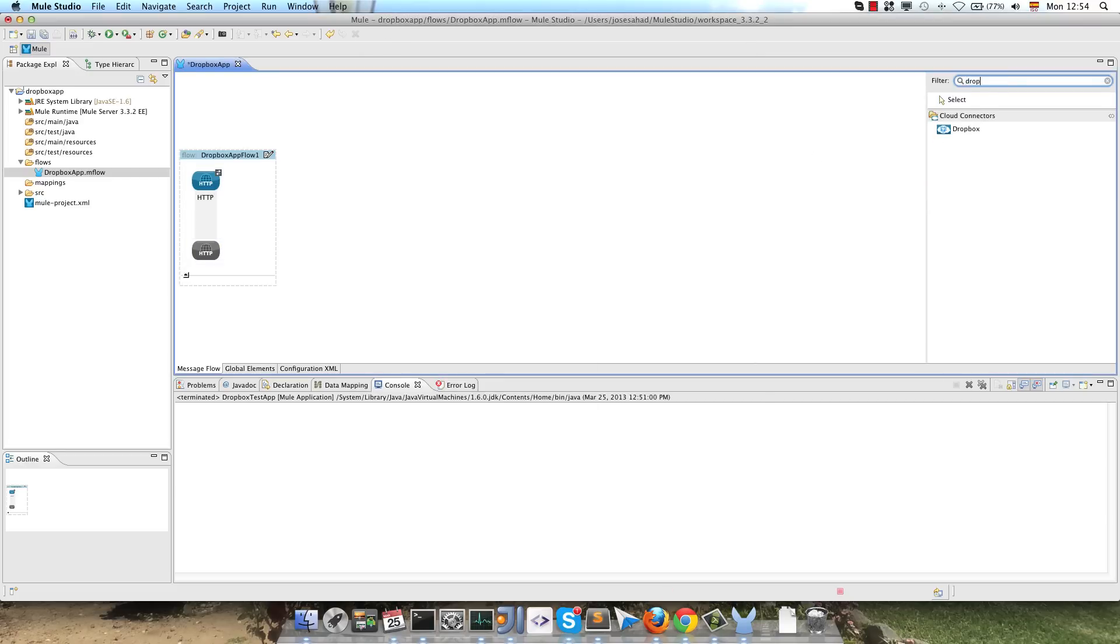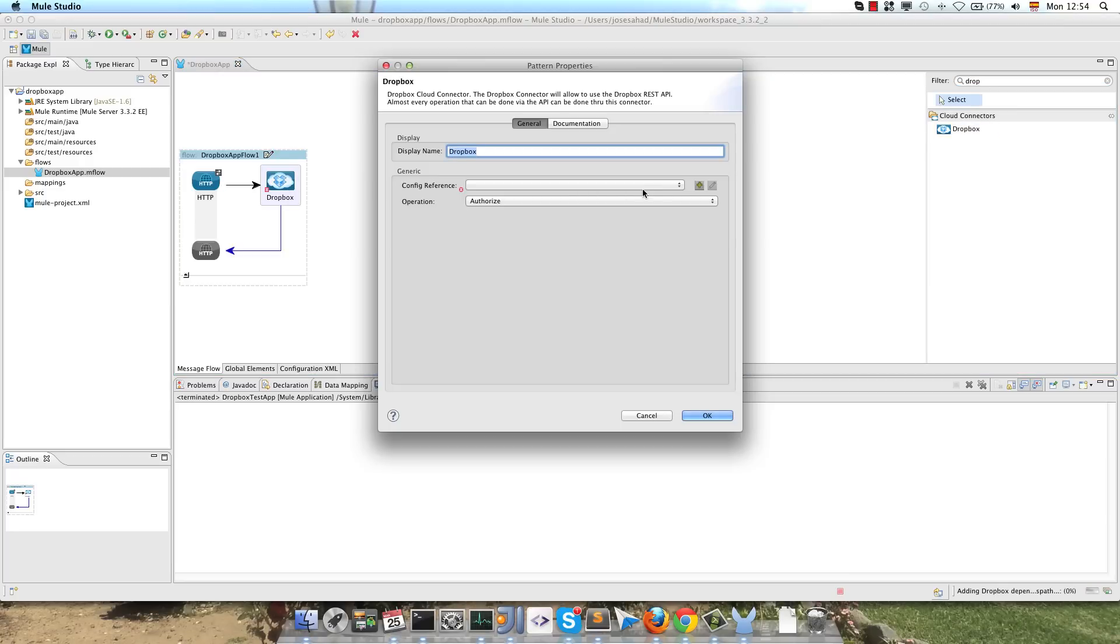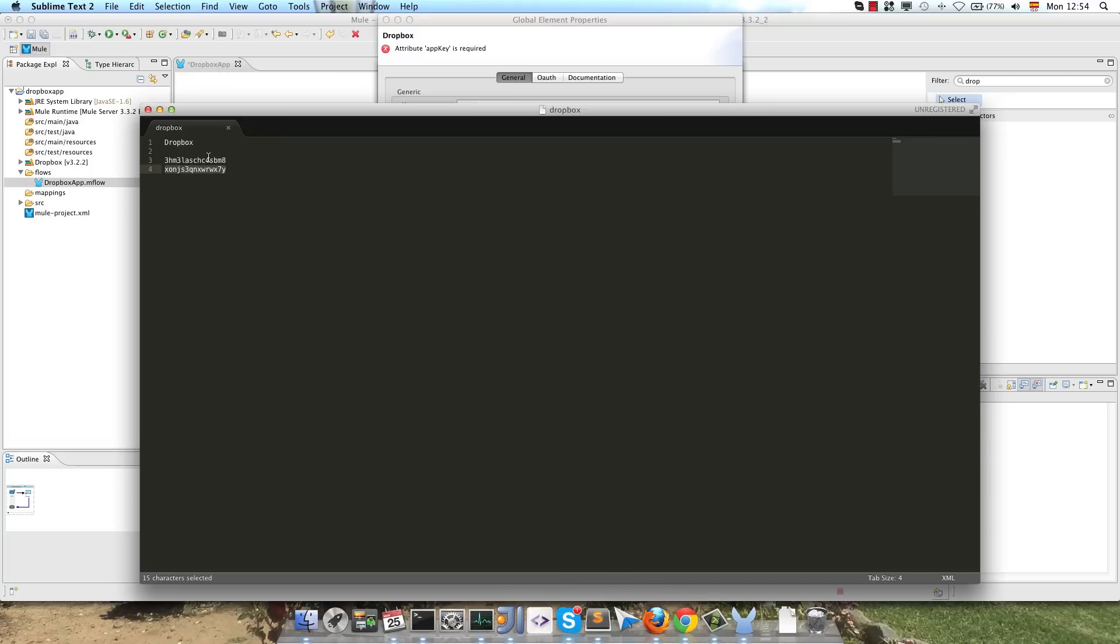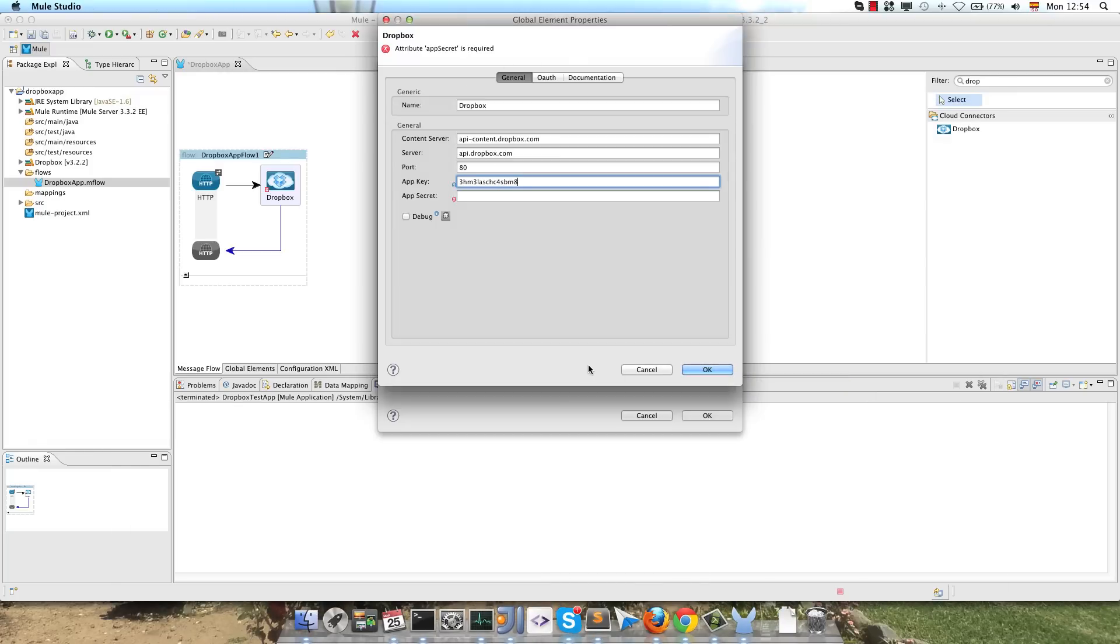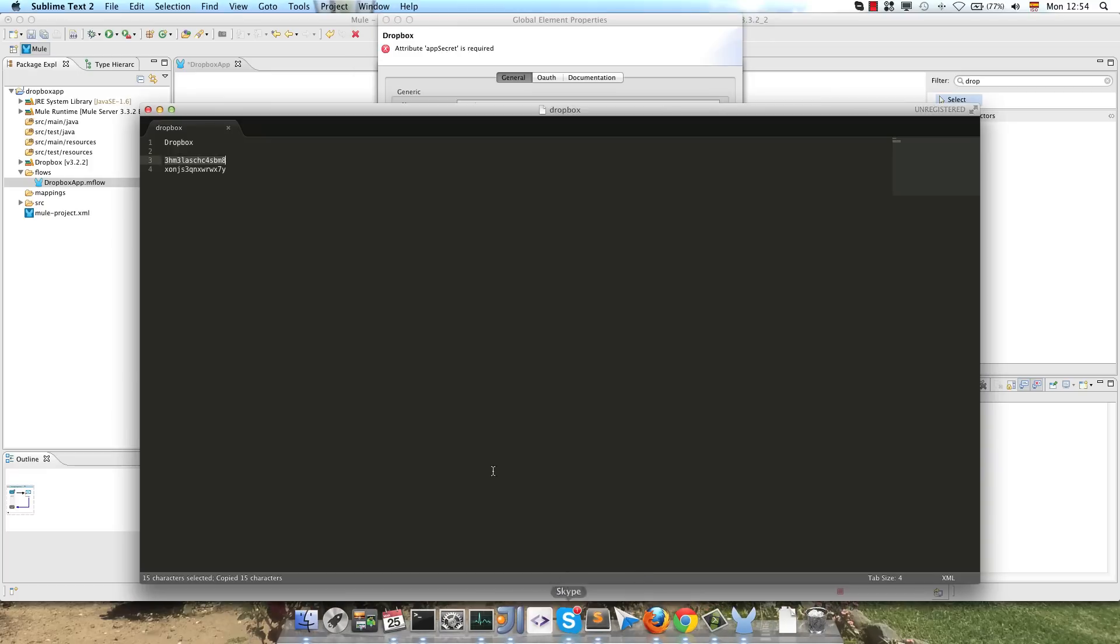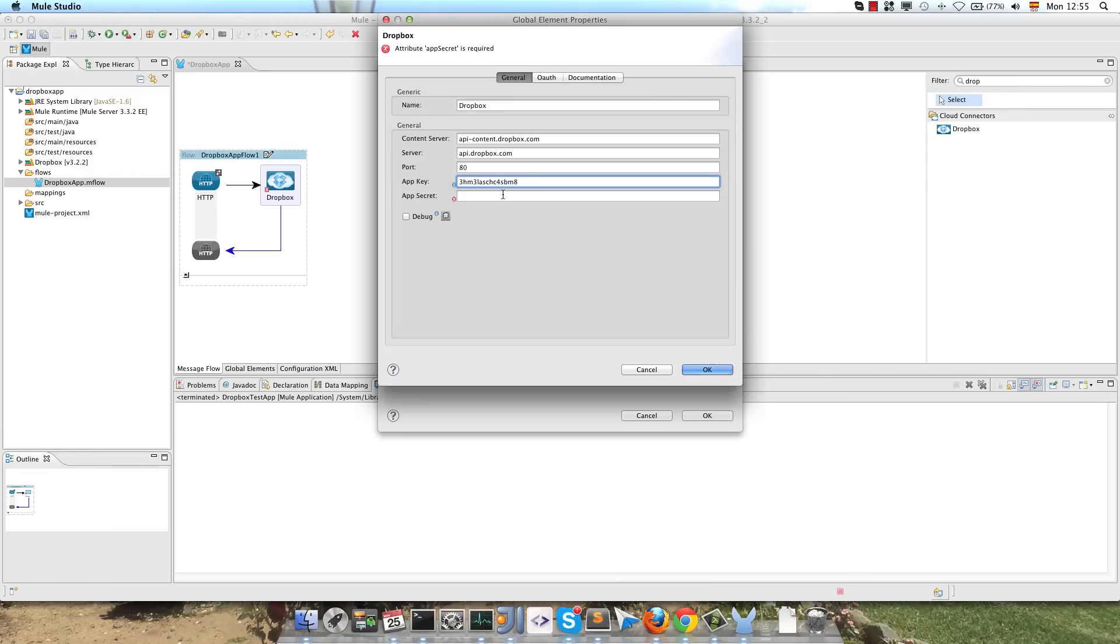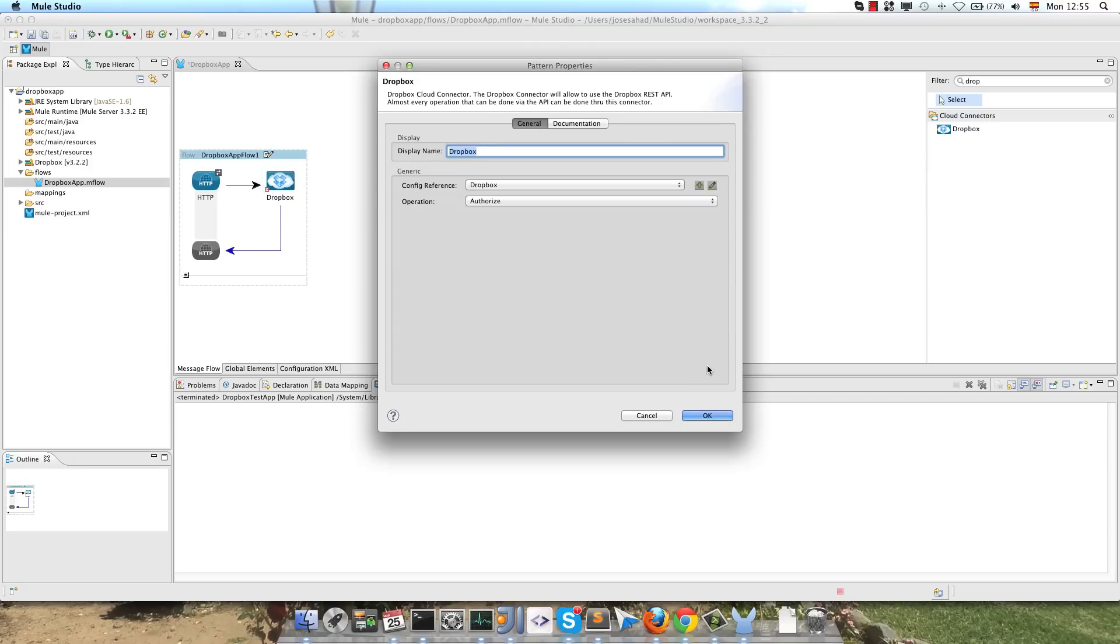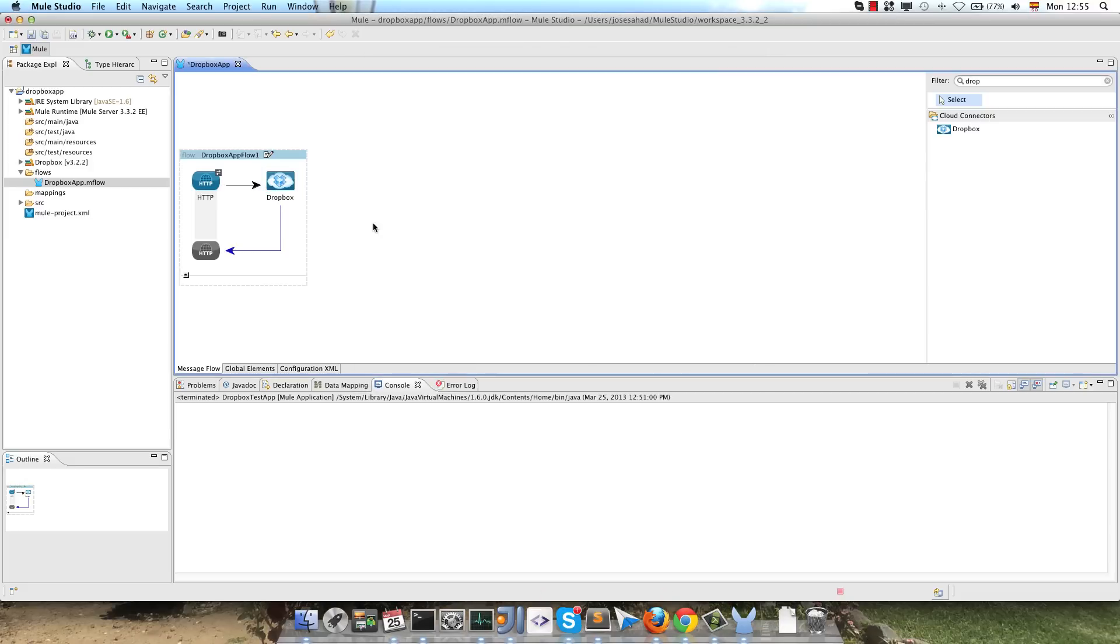So the first thing that we have to do with the Dropbox Connector is to create a config using the API key and API secret that depends on your application. In this case I have my own keys here, I will copy them, and we have to configure the OAuth callback. This will be automatically run by Mule, so we configure the parameters, and that's all for the Authorize.